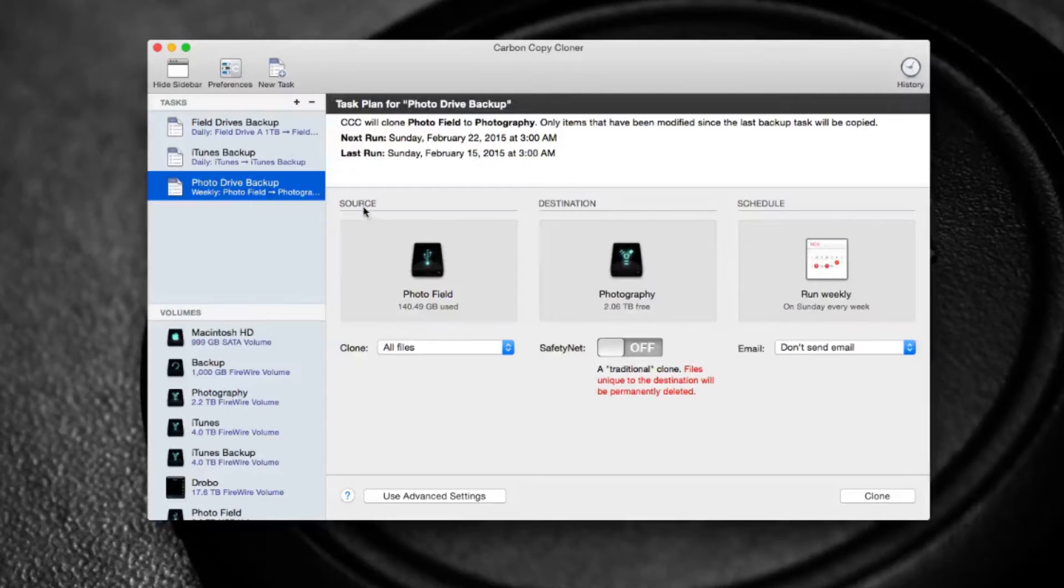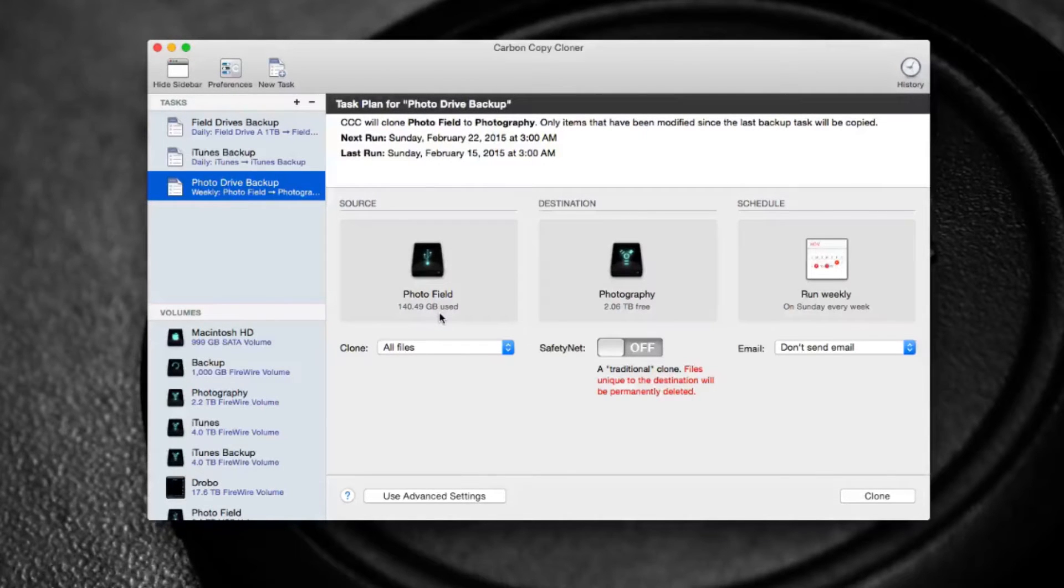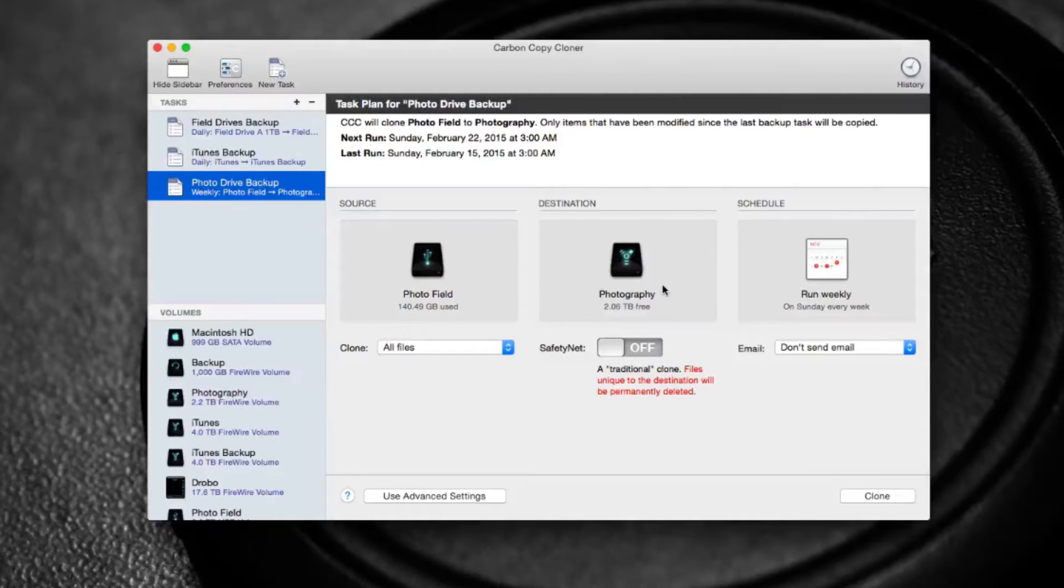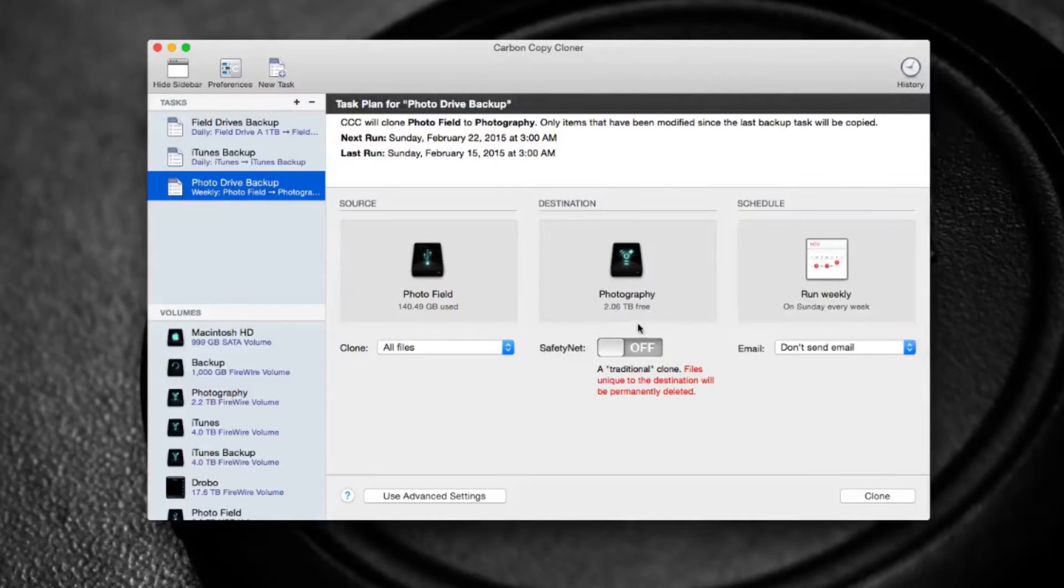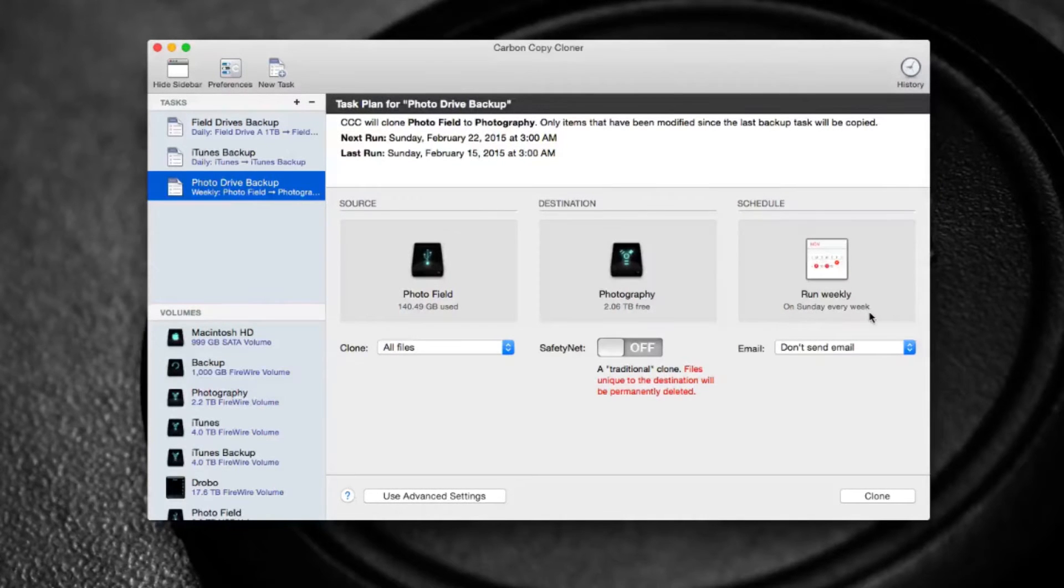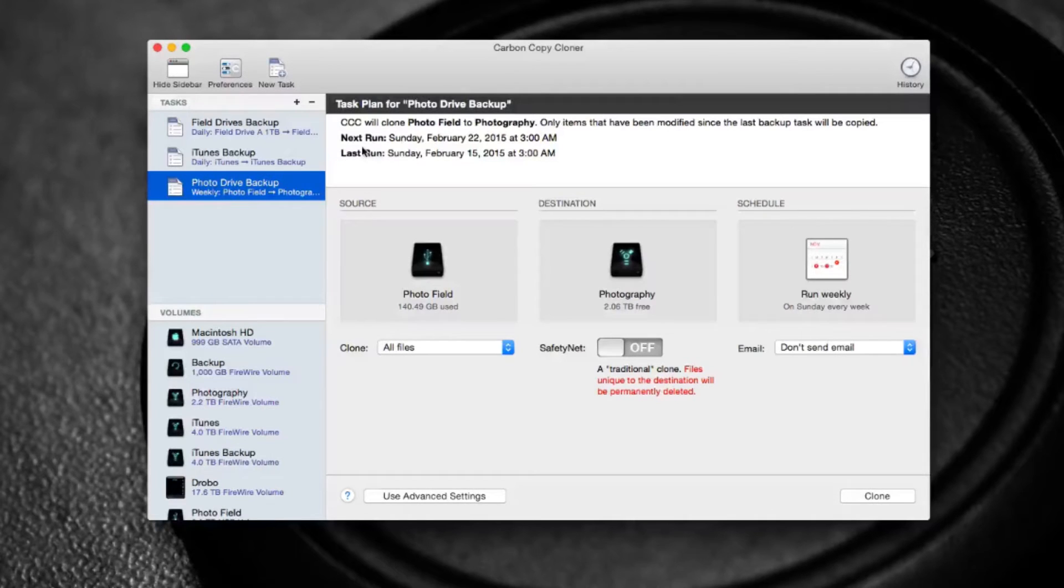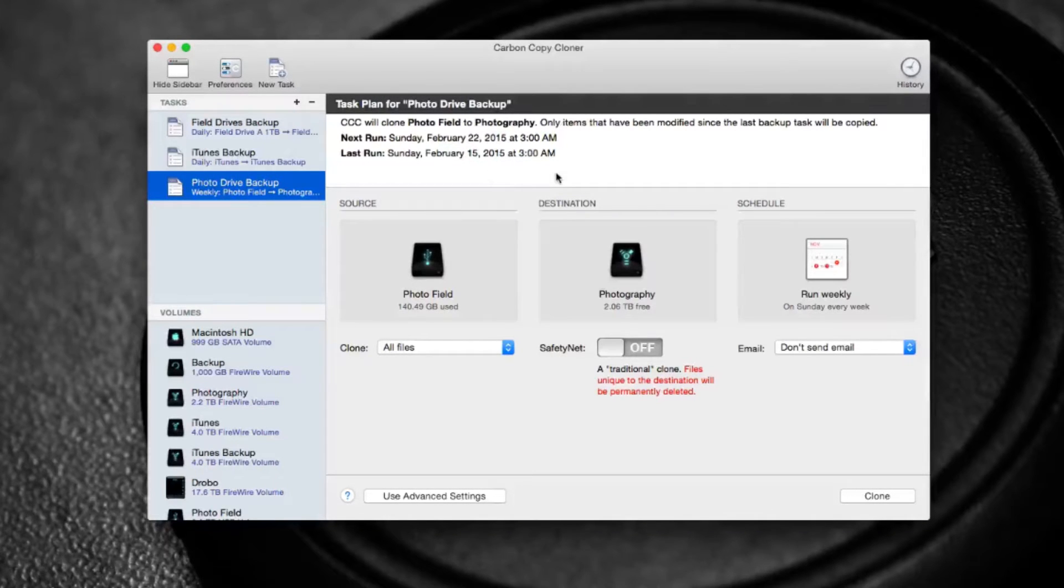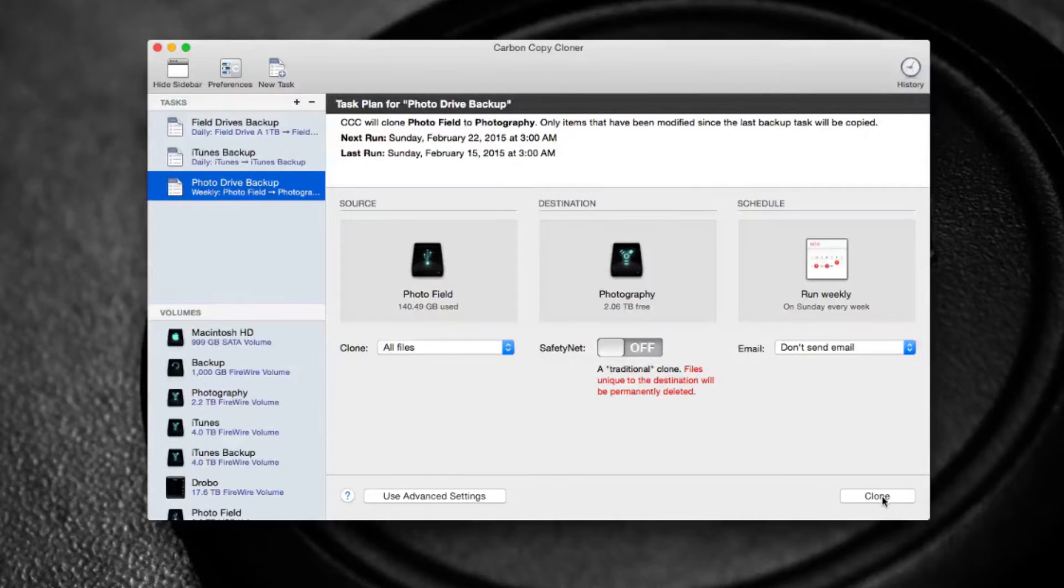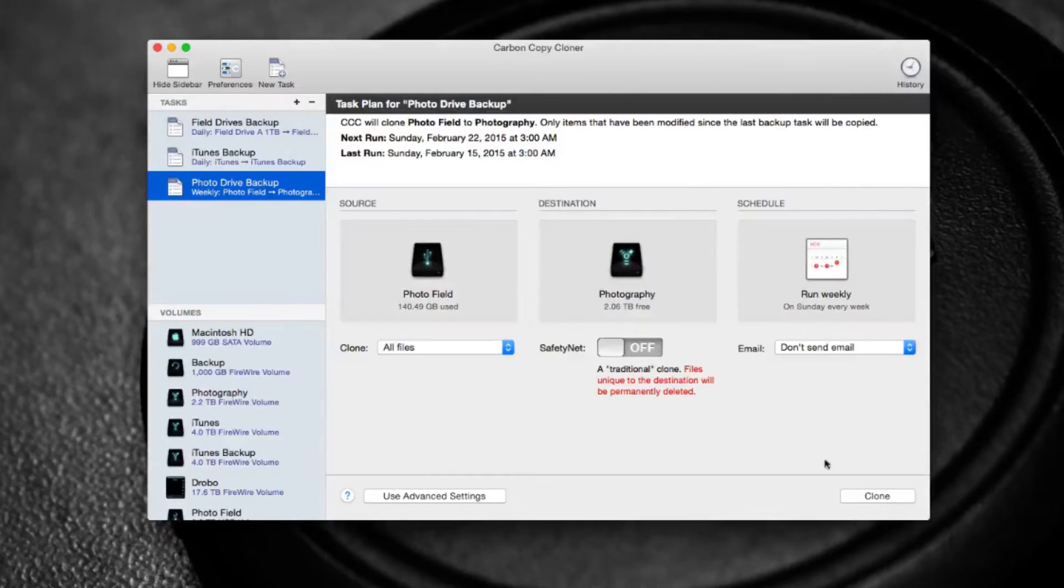So here you put in your source, I'm going to use my photo field drive, and here you put in your destination, will back up to my photography drive. So when I take my photos on the road, and you can tell it when to run, you can set it to run weekly, and you can schedule a date. Here you can see the last time I ran it and the next time it's scheduled to run. Or of course, you can always just click the clone button and it'll start copying right away.